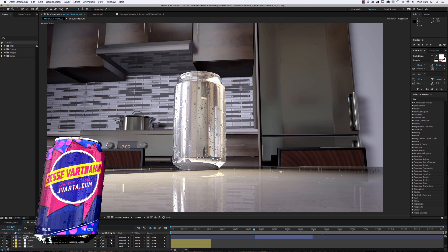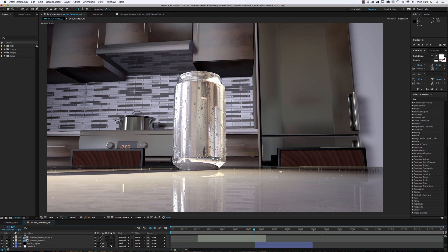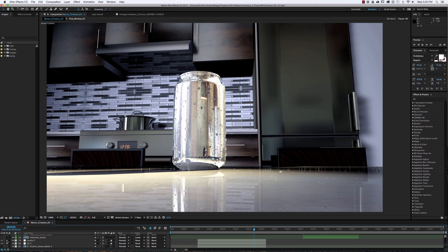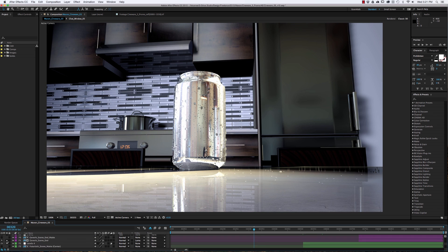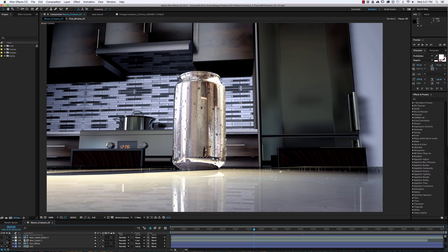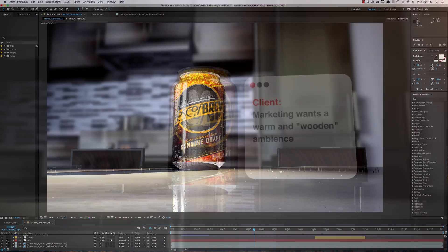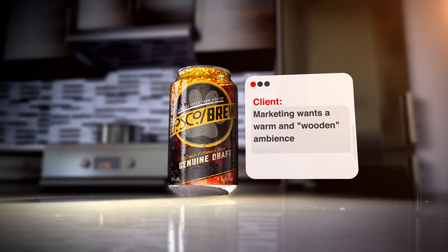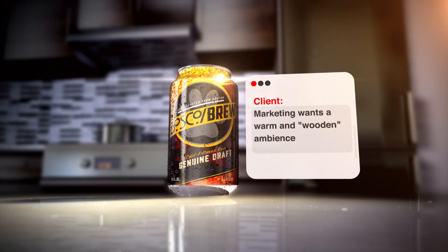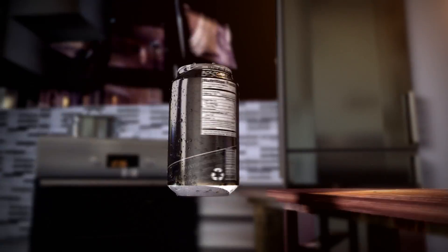Hey everyone, Jesse Vartanian here. If you haven't seen our past tutorials, I'm a motion graphics artist and owner of JVarta, which focuses on branding, design, animation, and production for brands all over the world.